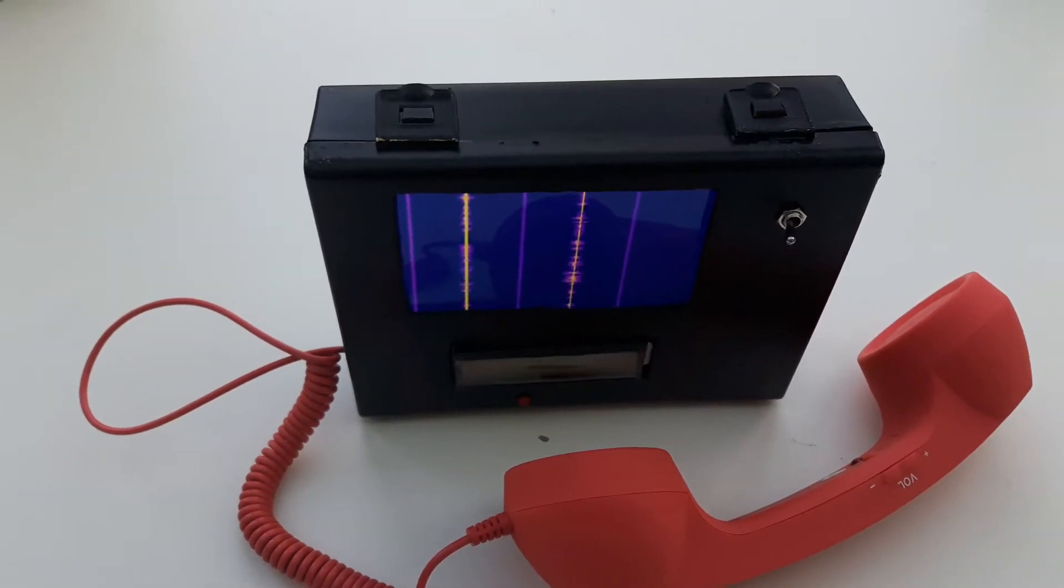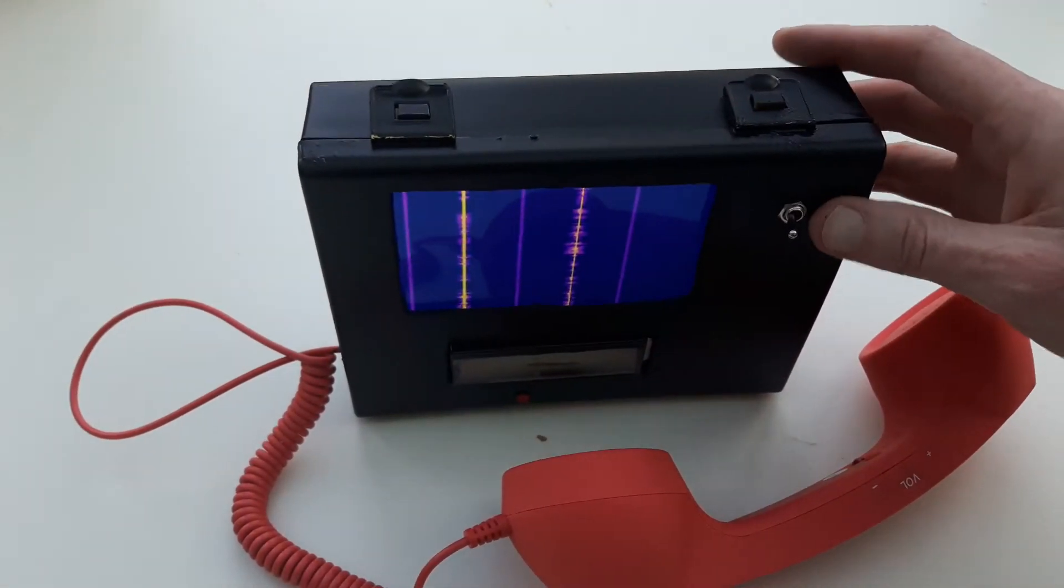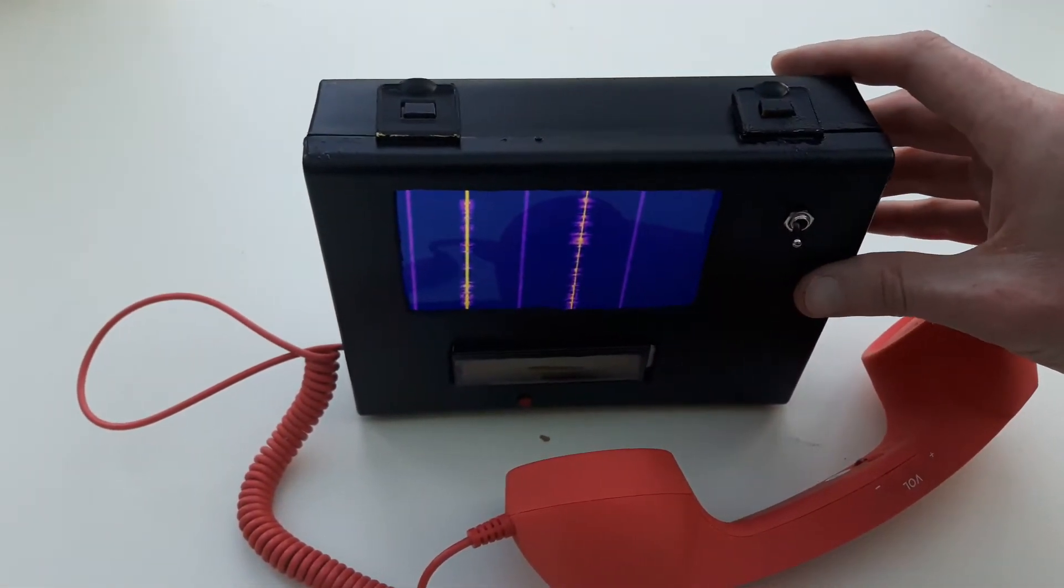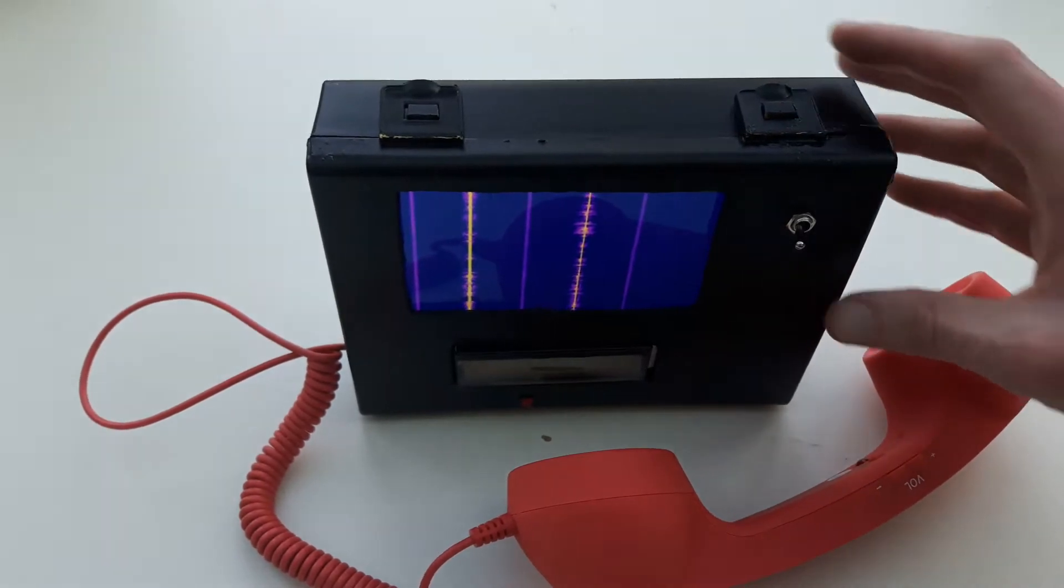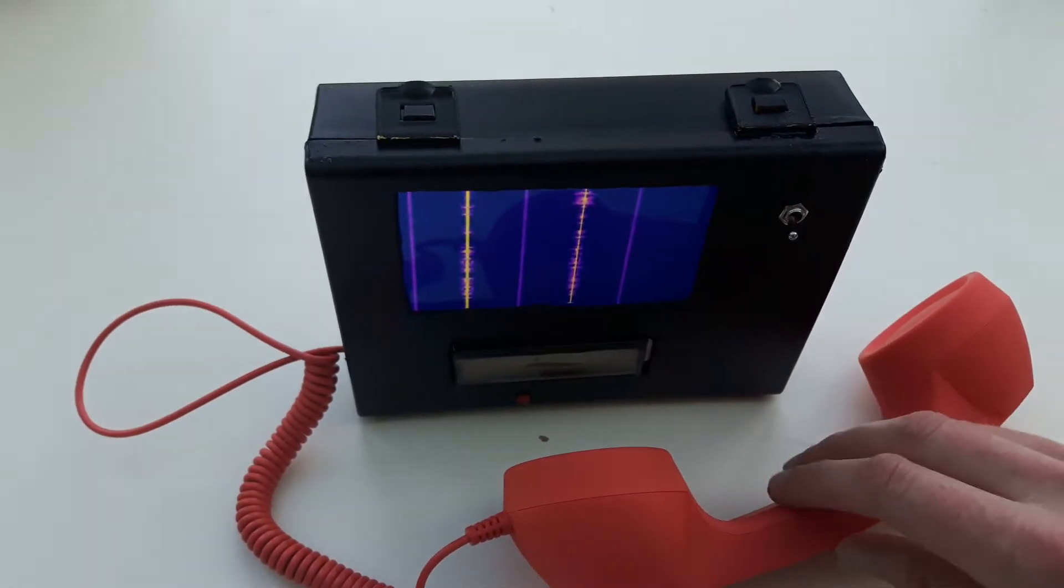Hi there. This is something I've been working on for a little while now. It's my little WebSDR portable box of tricks.